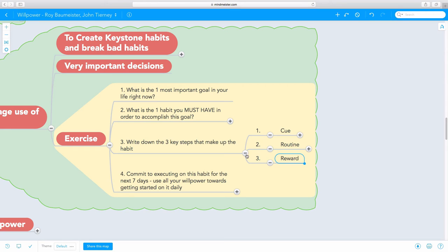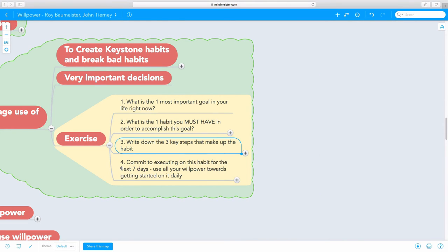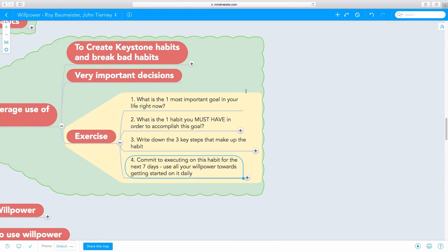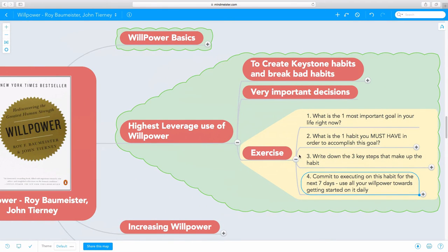You can create your own keystone habit rituals and write out the whole thing. The fourth step is to commit to executing on this habit for the next seven days. You have to use your willpower towards getting started on it initially. It takes a lot of effort initially and after seven days you'll see that you're getting momentum and it's getting easier and easier to execute on this habit.